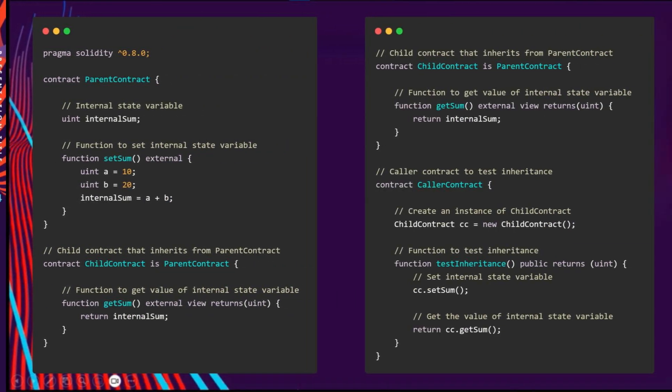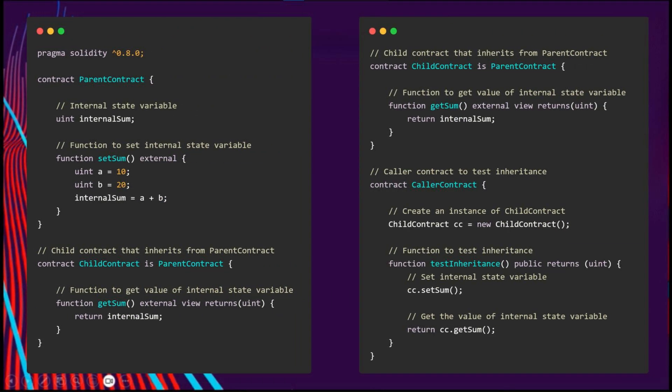Take a look at two examples here. The first one shows a parent contract. It has a function called set sum that initializes the state variable internal sum.